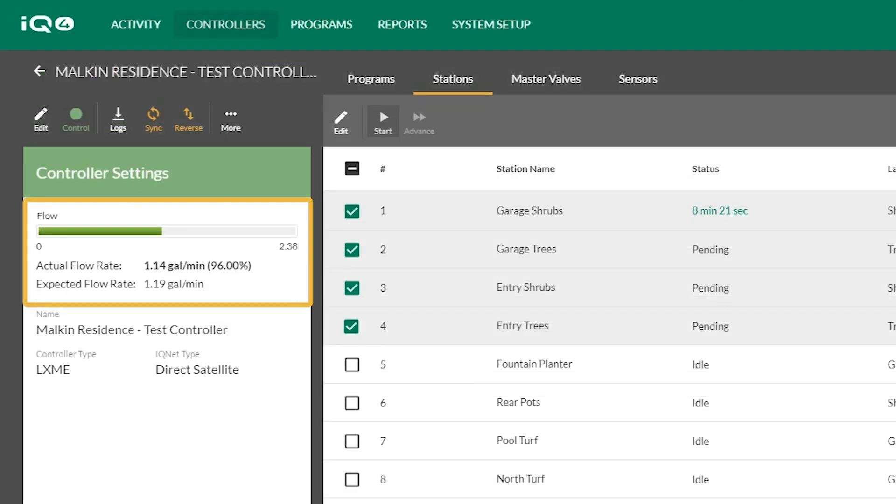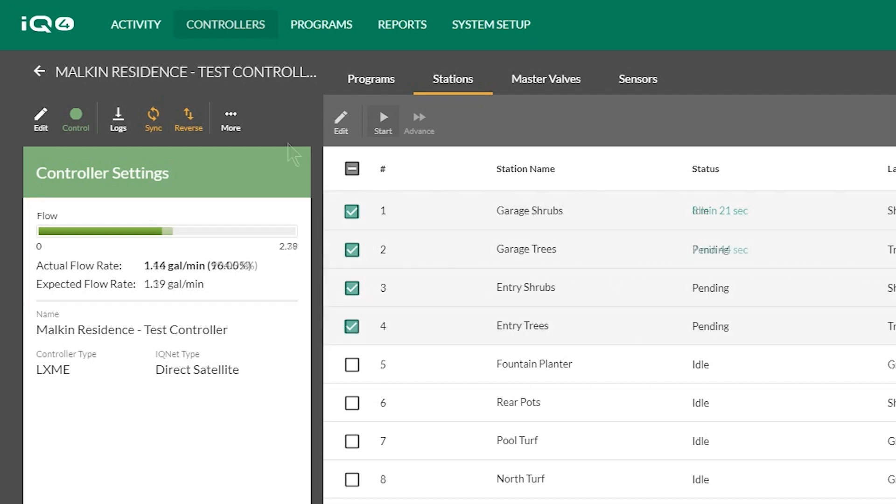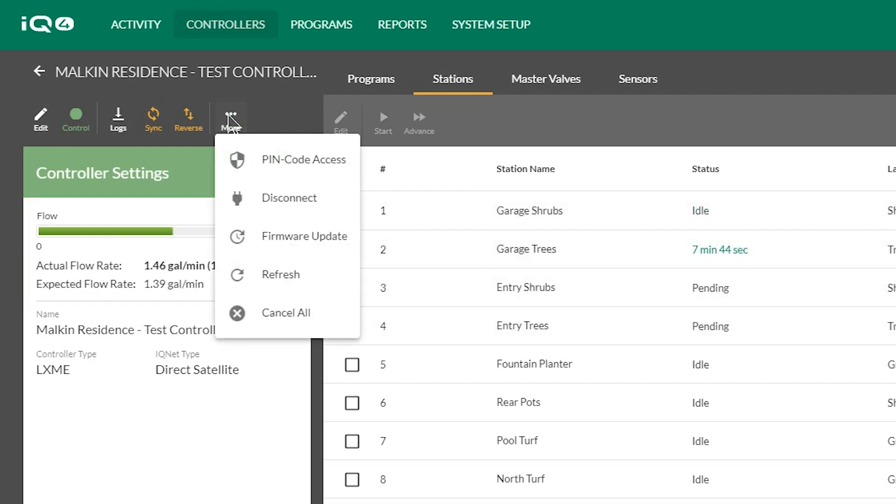IQ4 will display actual flow rate and expected flow rate if a flow sensor is installed and programmed and FlowWatch is programmed. To stop all irrigation, click More, then Cancel All.